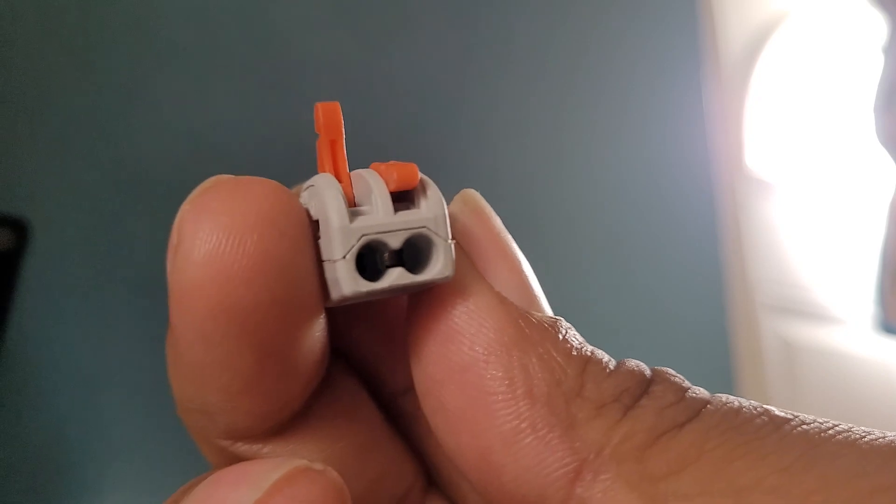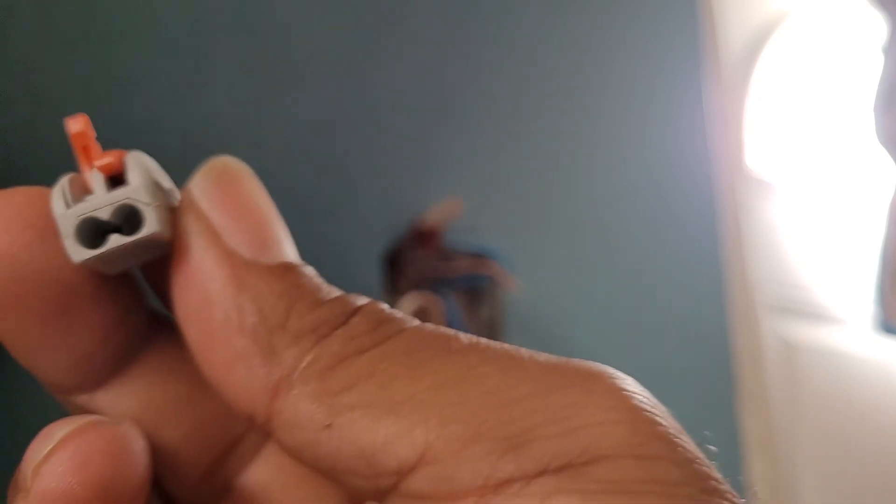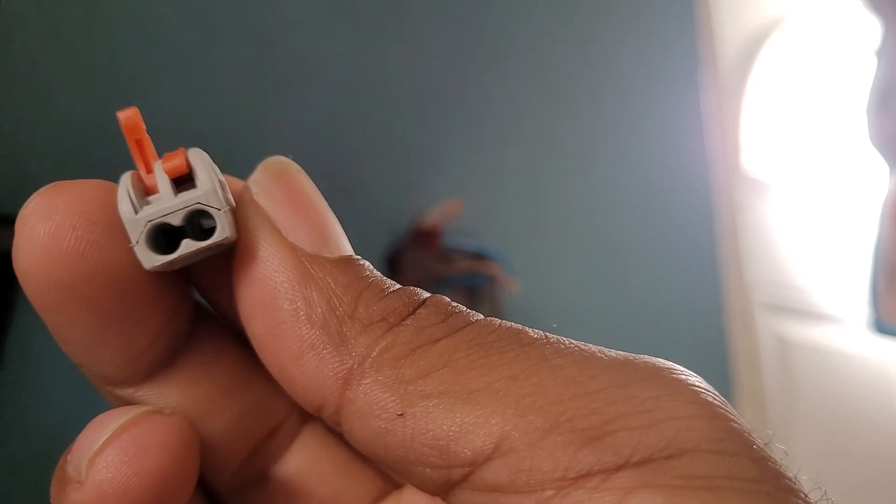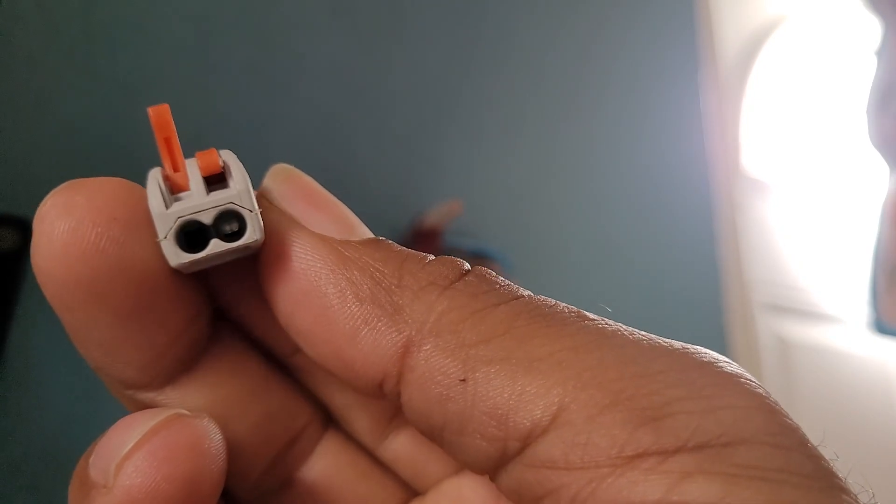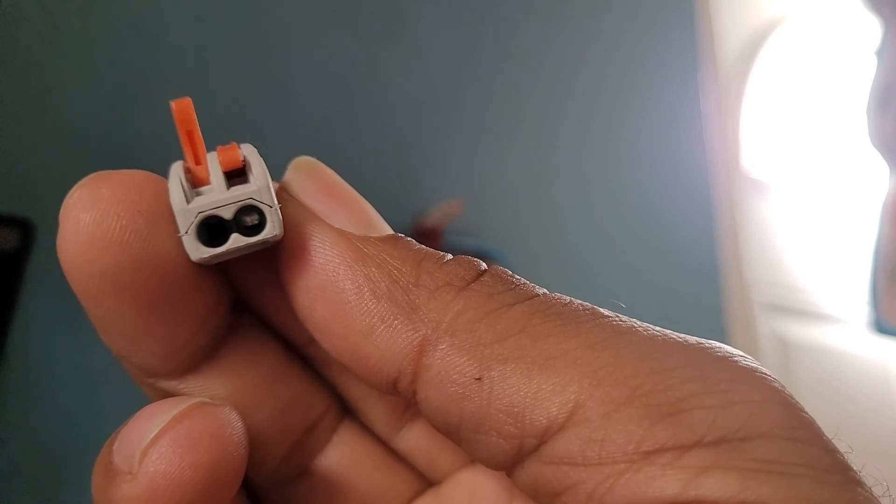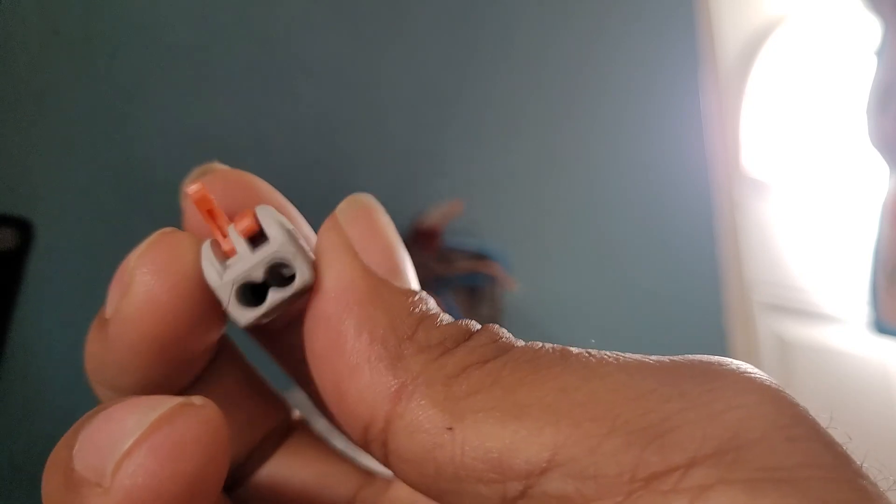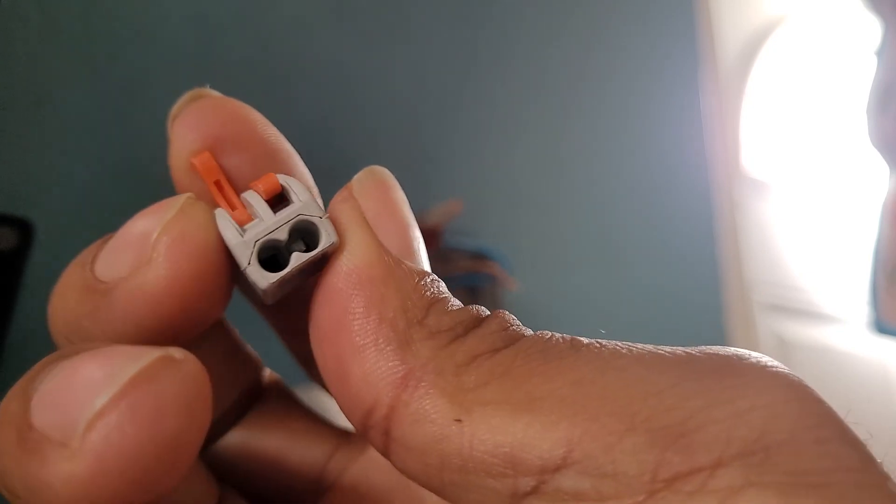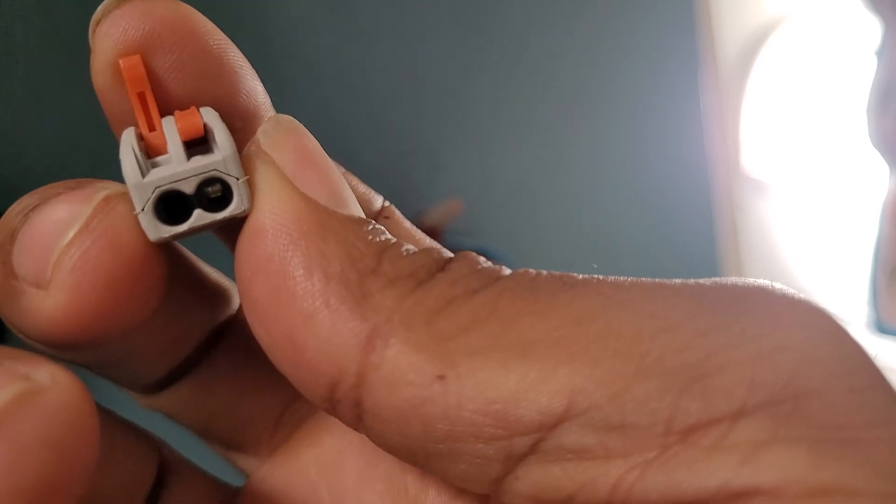Okay, so it actually opens up. You can see, you should be able to see it in there. It opens up, and then you put the wire in and just snap it back.